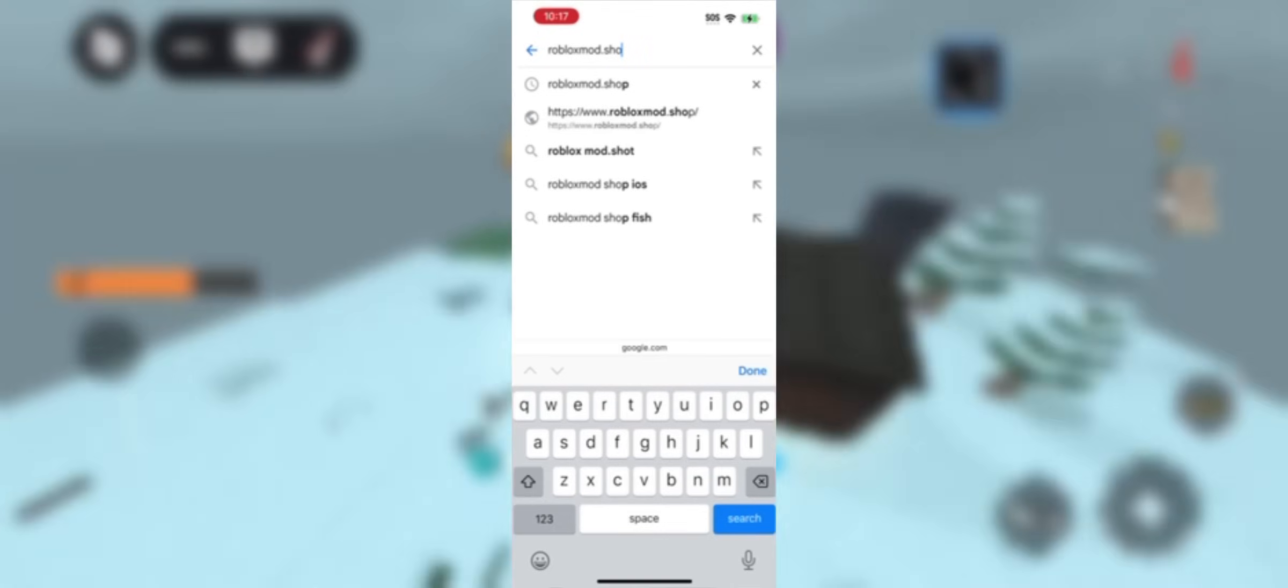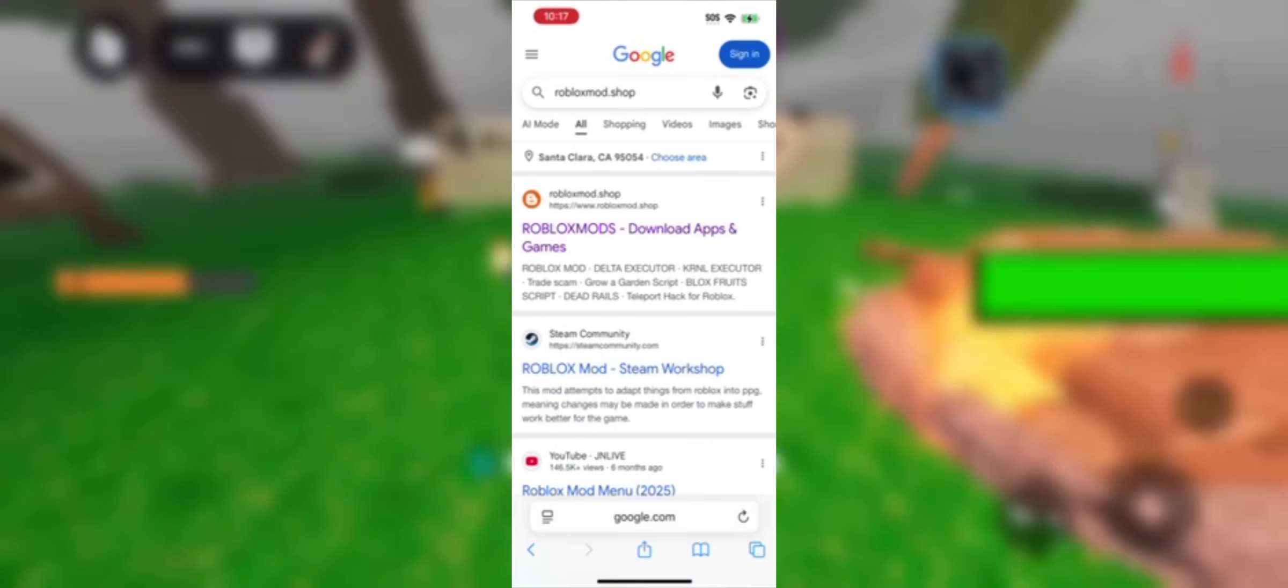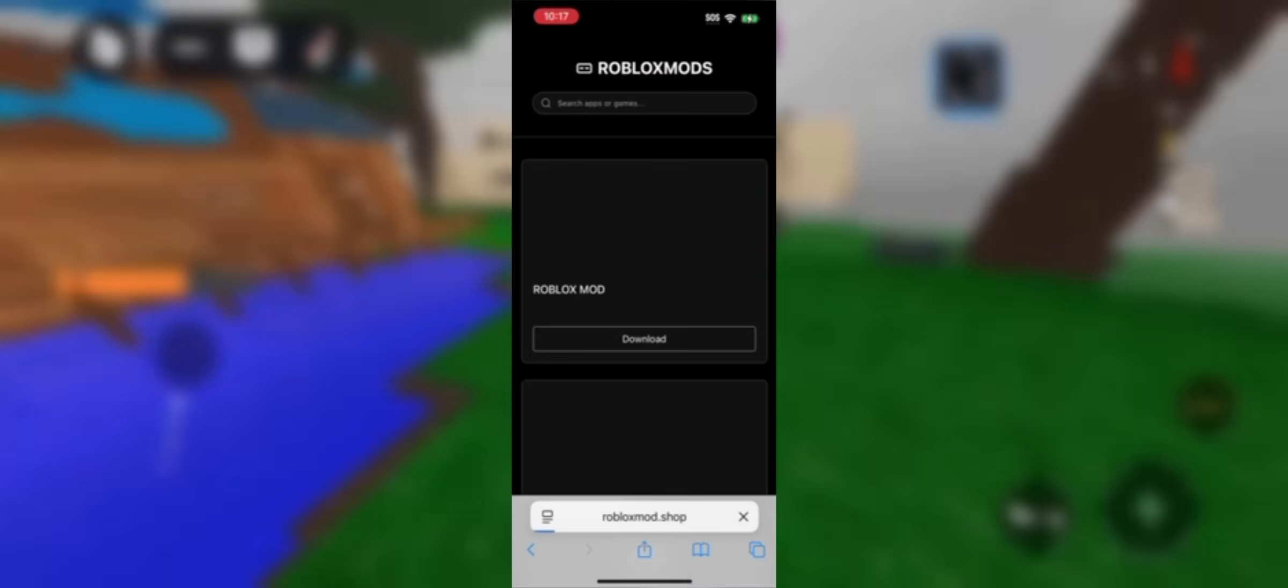Once you are there, search for Delta Executor. Scroll down a little, and you'll see it right at the top. Tap it head of the list.